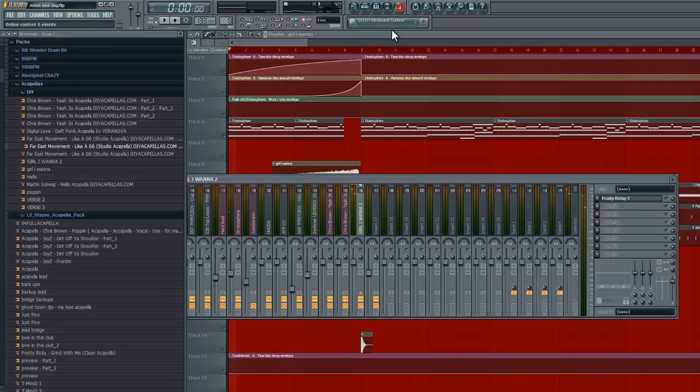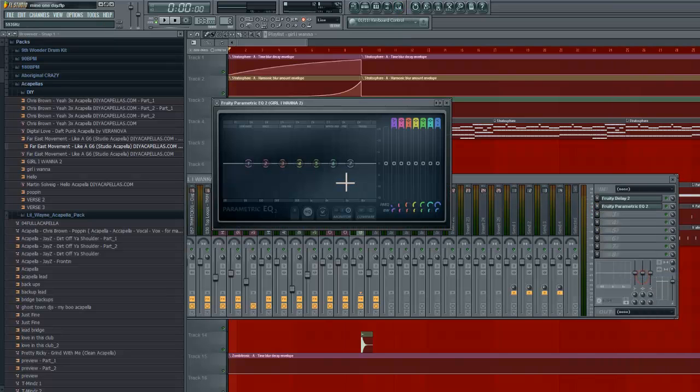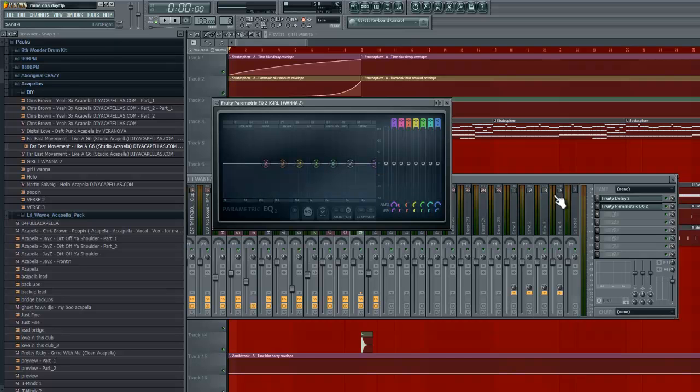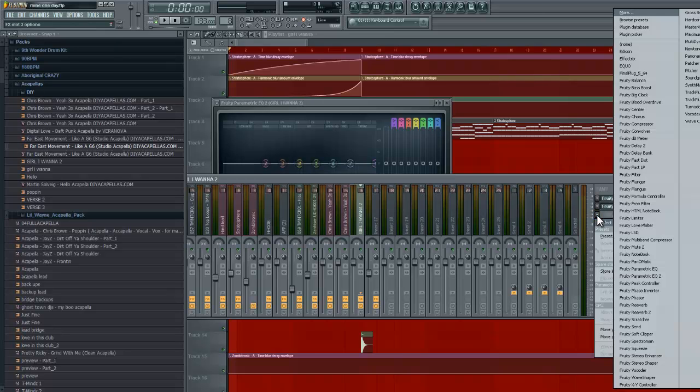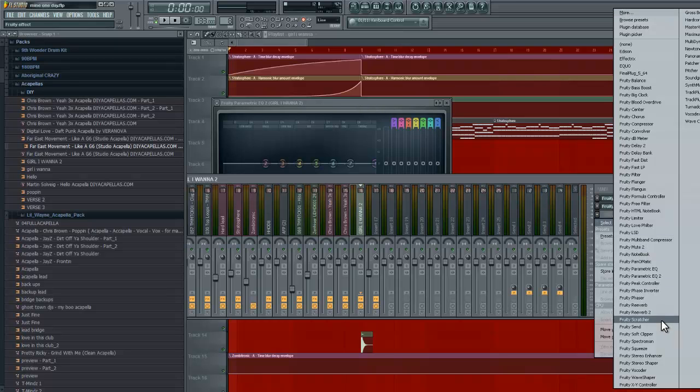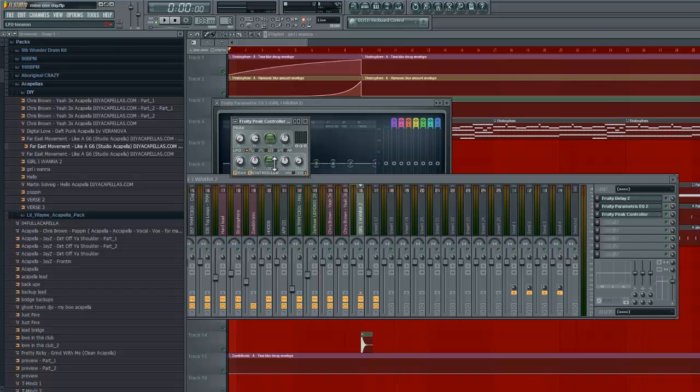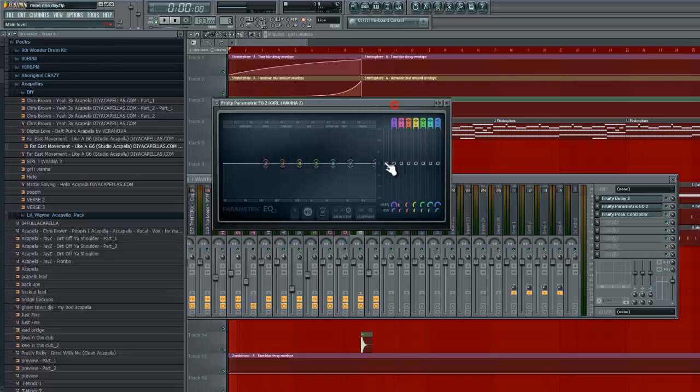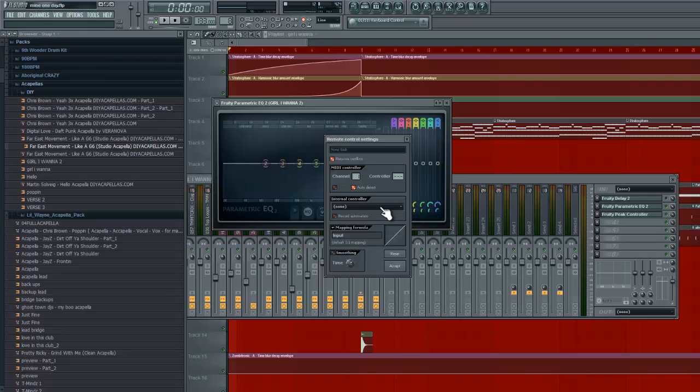You can also chop it up and we can add the EQ here. Bring the one all the way over there. And then we're going to stop the delay, go into here. This is our insert effects. Right. Then we go all the way down to the peak controller. Unmute it.